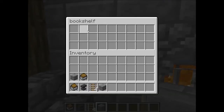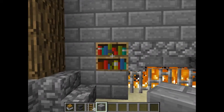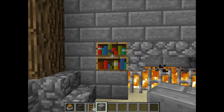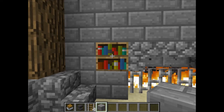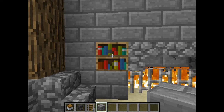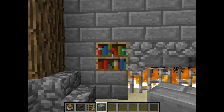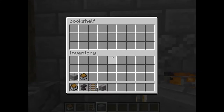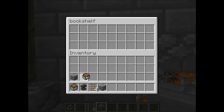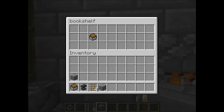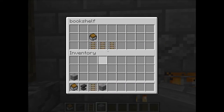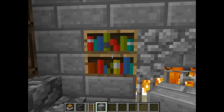Today I made an actual functional bookshelf. You know there's the bookshelf block in Minecraft, but it doesn't do anything — it's just for enchanting and making things look good. But this one is actually functional: you can place things in it and take stuff from it, everything you can do with a normal chest.